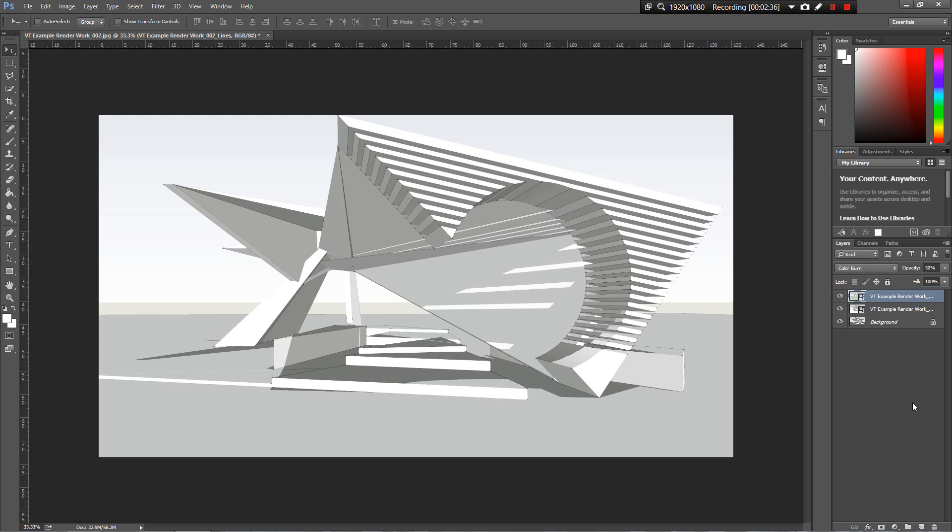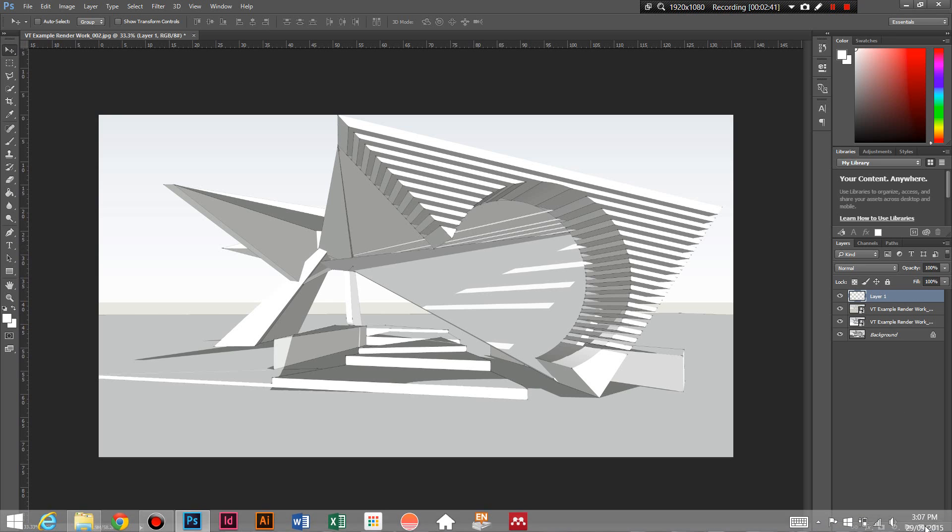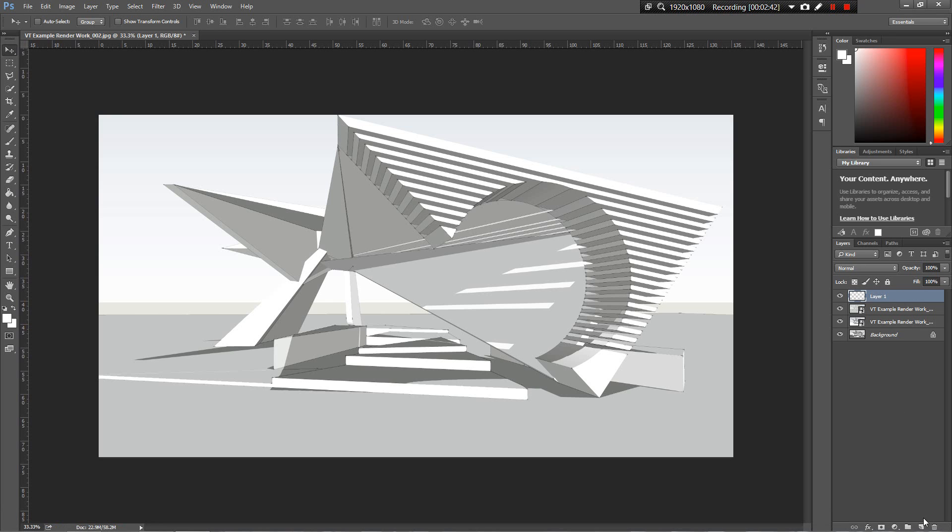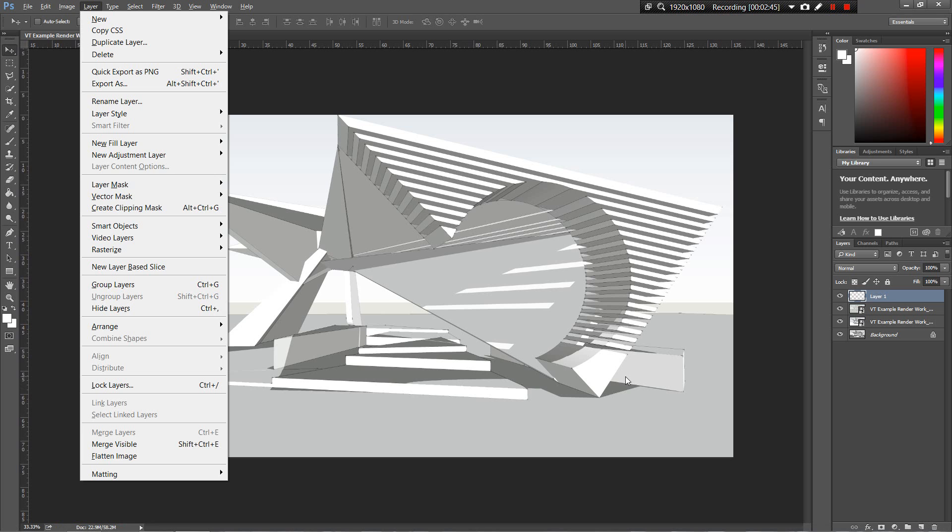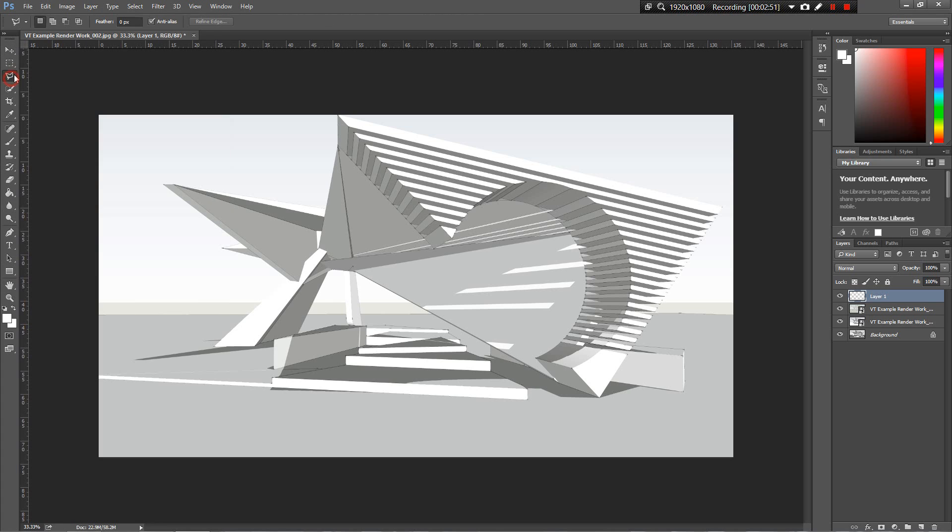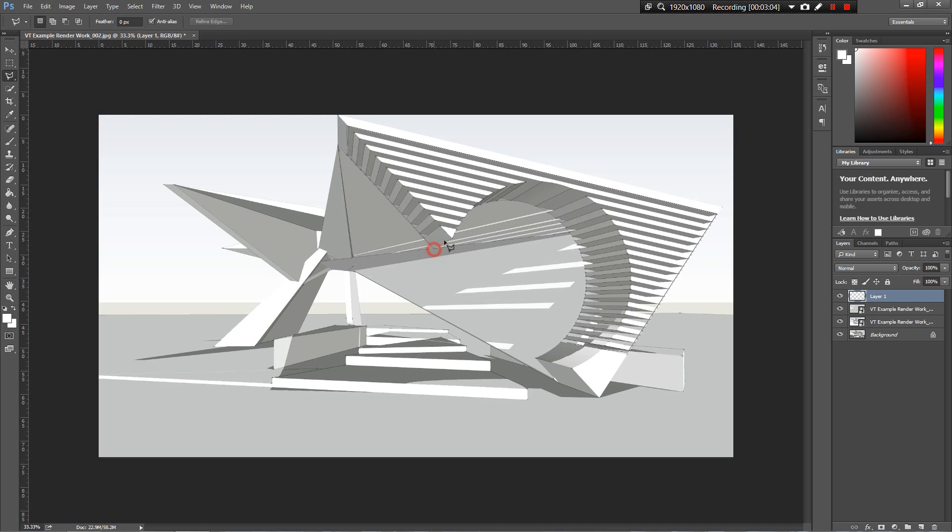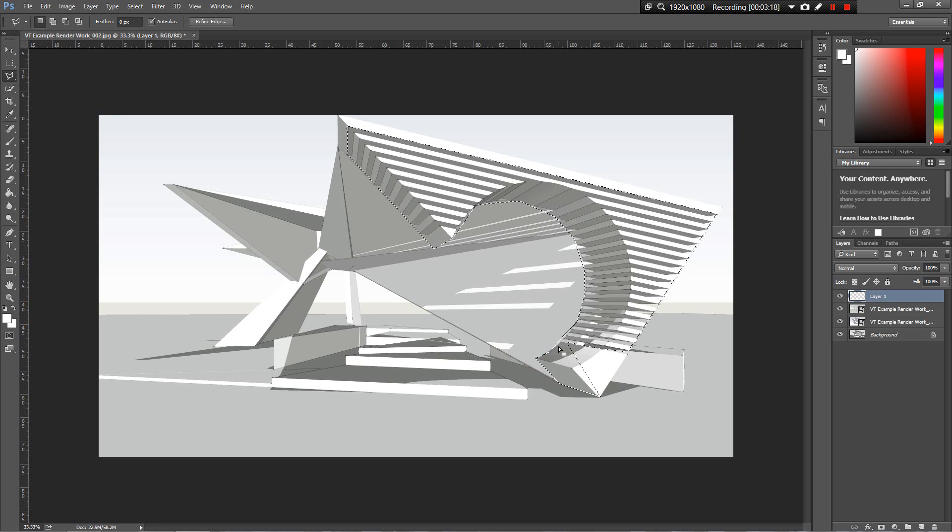Let's start cutting out some of these shapes so we can put in some textures and fill. I'm going to start a new layer by clicking the little square next to the bin. I'm going to use my lasso tool and race around the edge of this thing.